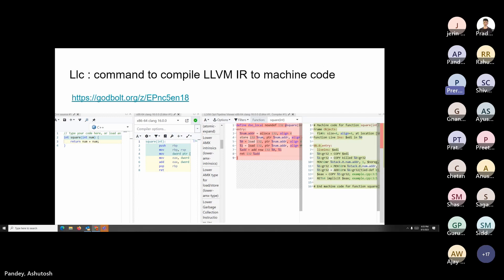A question from the audience: what is the difference between MIR (machine IR) and machine code? Machine code is much lower in the stack — first is LLVM IR, then you have LLVM MIR, and then machine code. MIR allows you to do many optimizations including register allocation, but after machine code you don't have scope for many optimizations. That's the major difference.